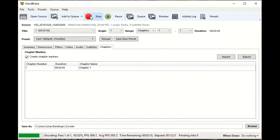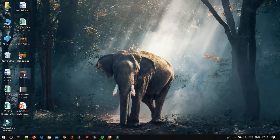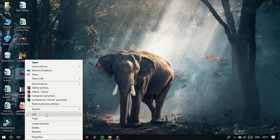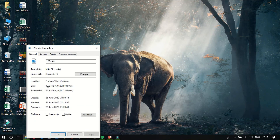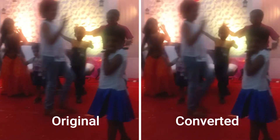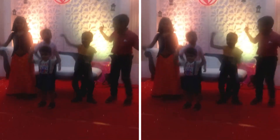The compressed video is 42.3 MB. We need to see the quality. The first one is the original and the second one is the converted. You can compare the quality of both videos.